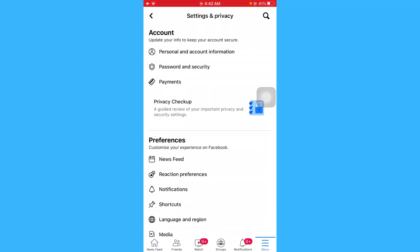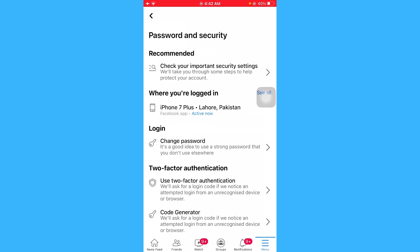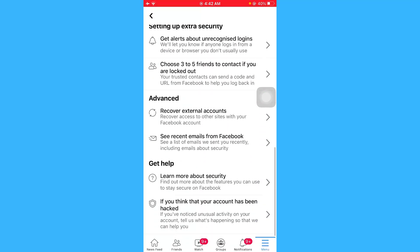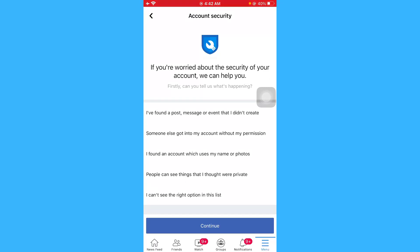From here, click on the option Password and Security. Scroll this page, and at the end of the page you will be able to see the option for if you think that your account has been hacked.